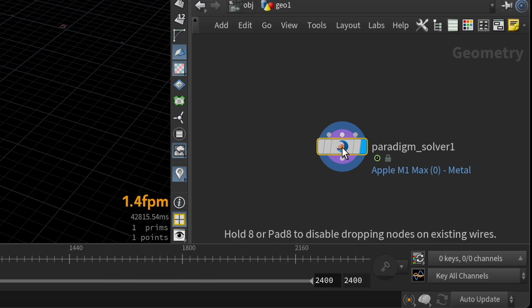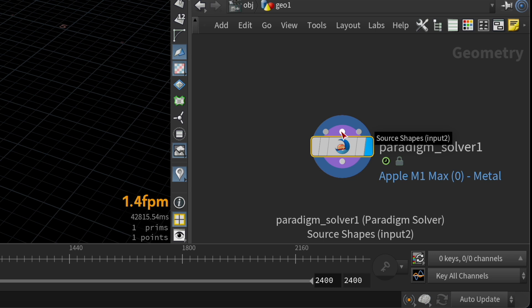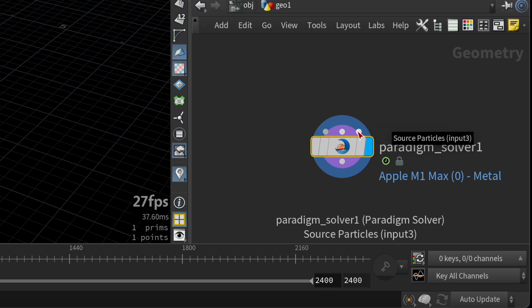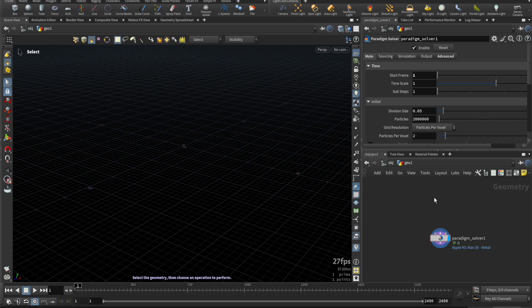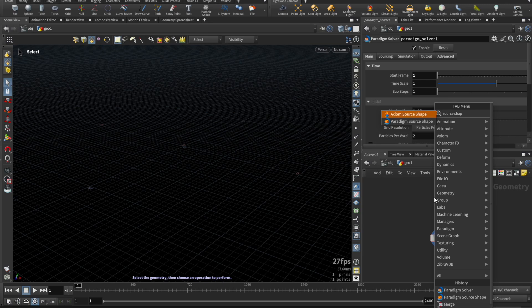There are three inputs on the solver node. The first is for source VDPs, the second is for source shapes, and the third is for source particles. Next, let's drop down a source shape node.